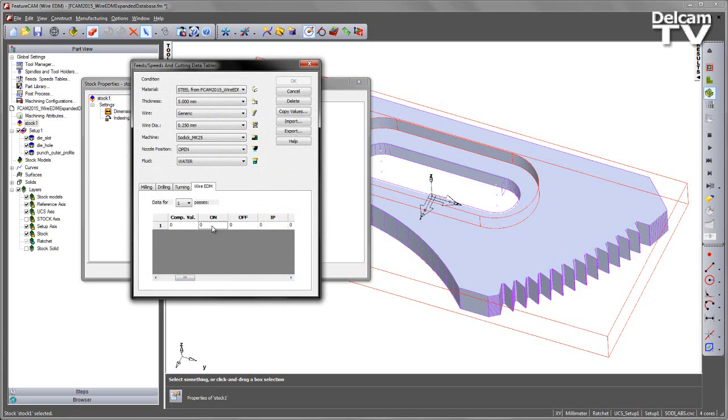So for example, I'm going to set my spark on to be 0.12, and my off to be 0.14. I'm going to set my current setting. In this case, I'm going to turn on the roughing circuit, and I'm going to set the AC cutting, and I'm going to set my main gate amperage to be 15.